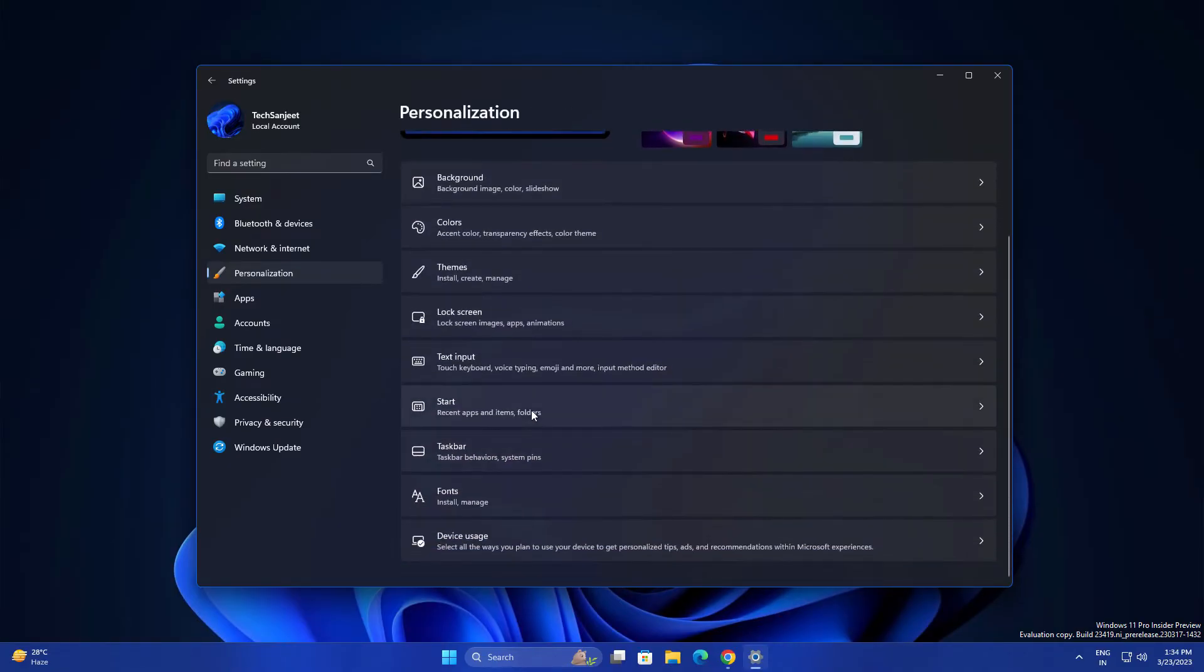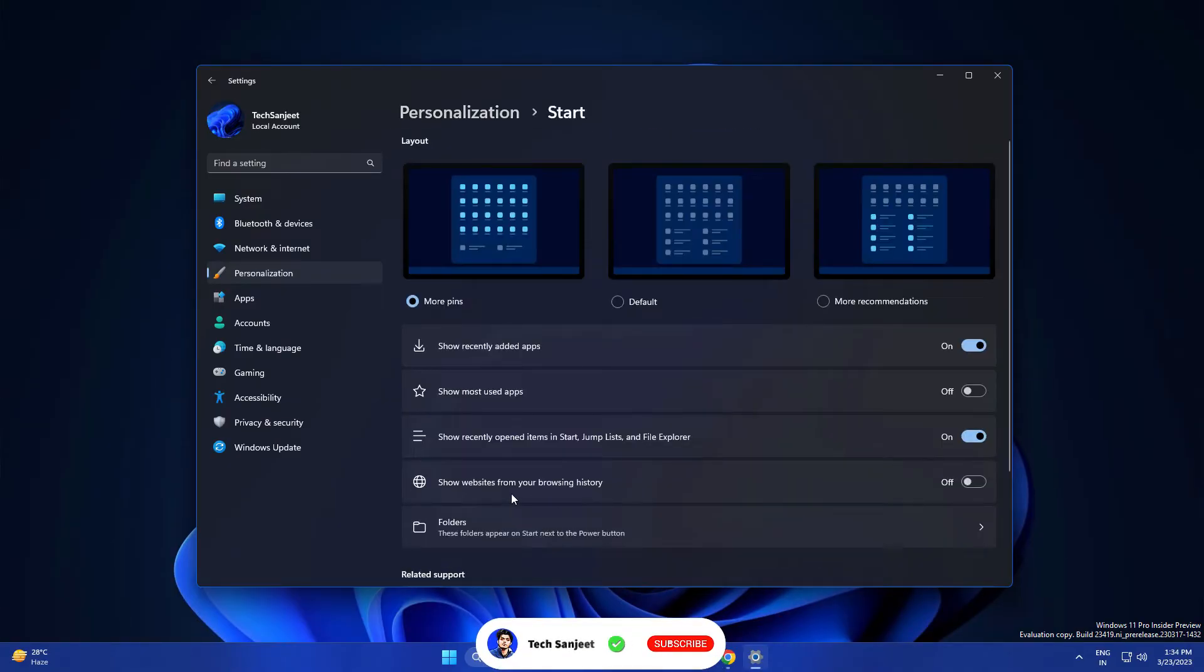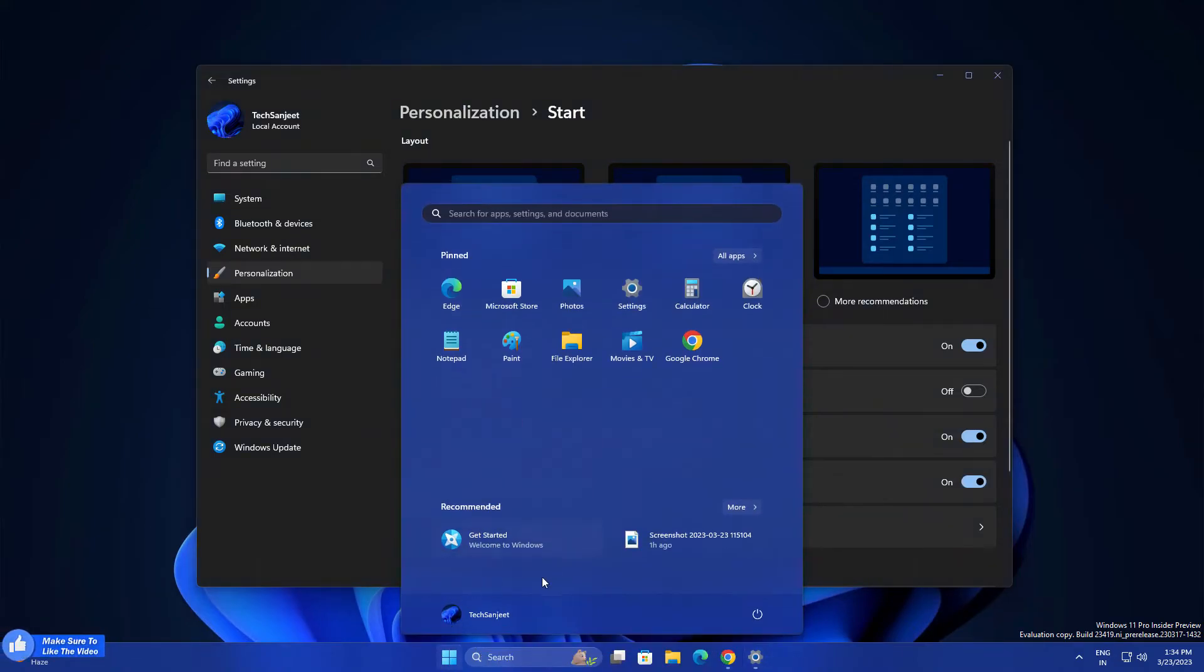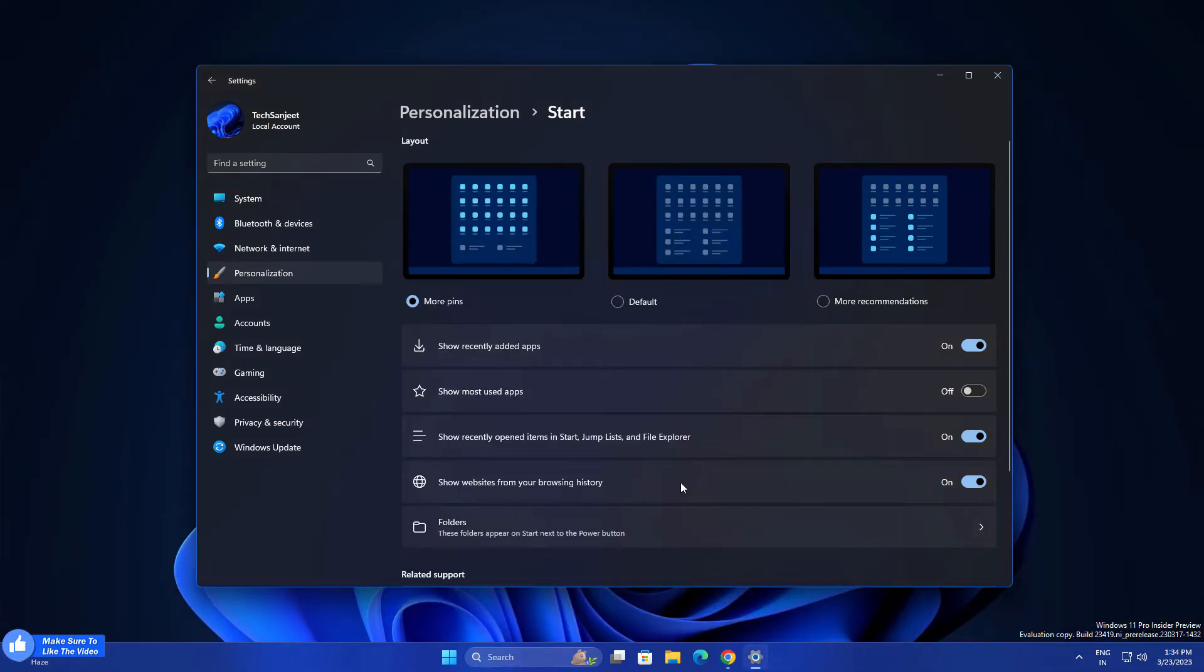Another thing: go to Personalization, then Start. They're introducing new settings like showing websites from your browsing history. Whatever you're browsing, in the Start menu recommended section you'll see recommended websites according to your searching data.